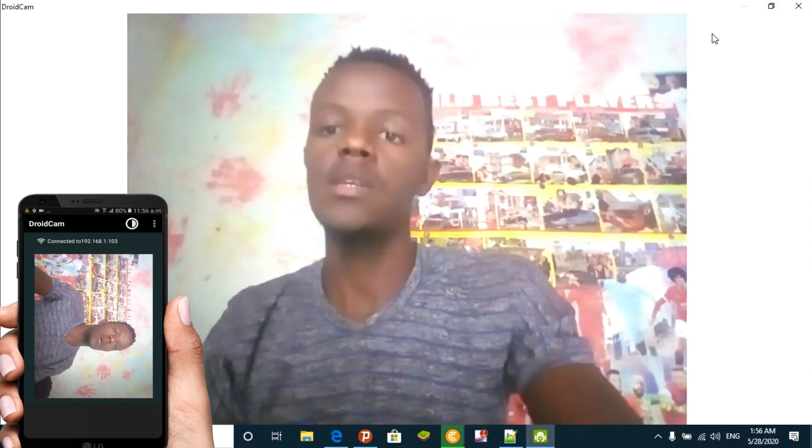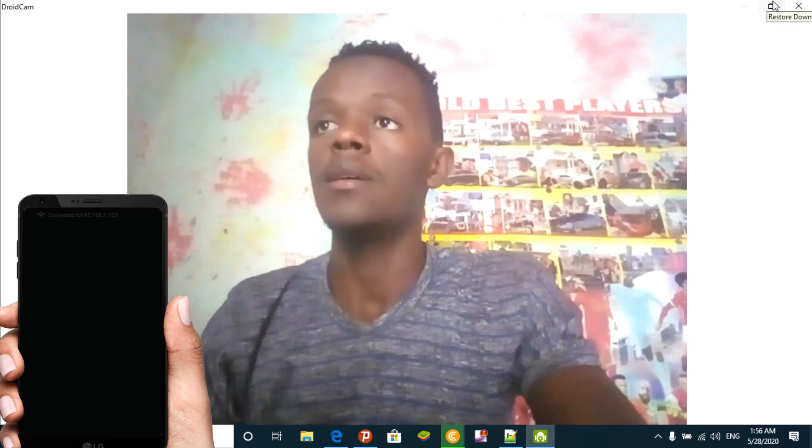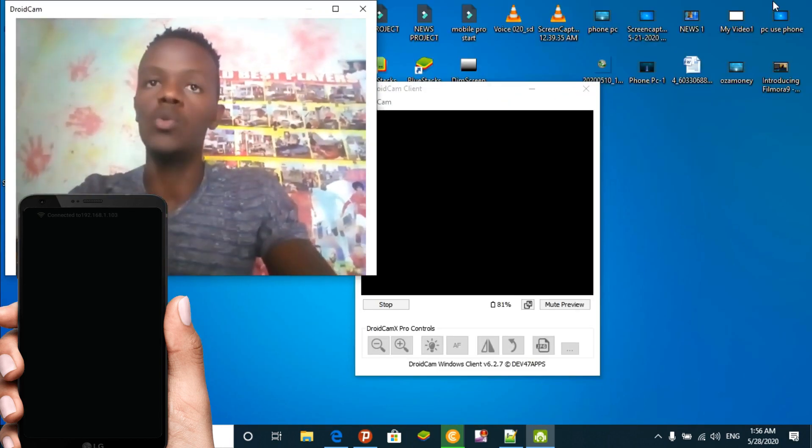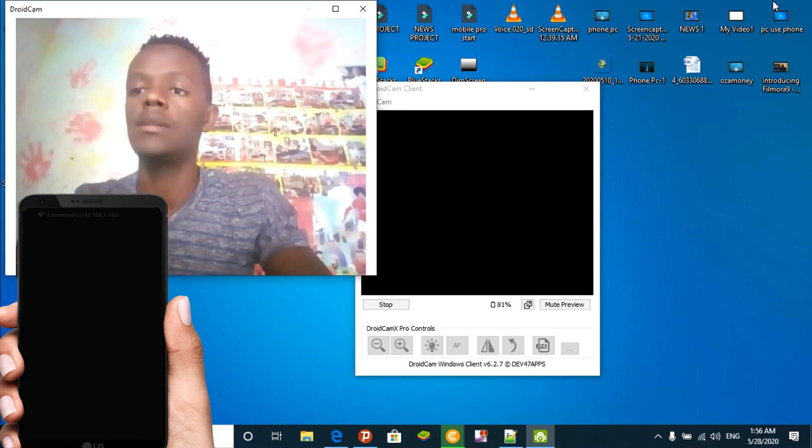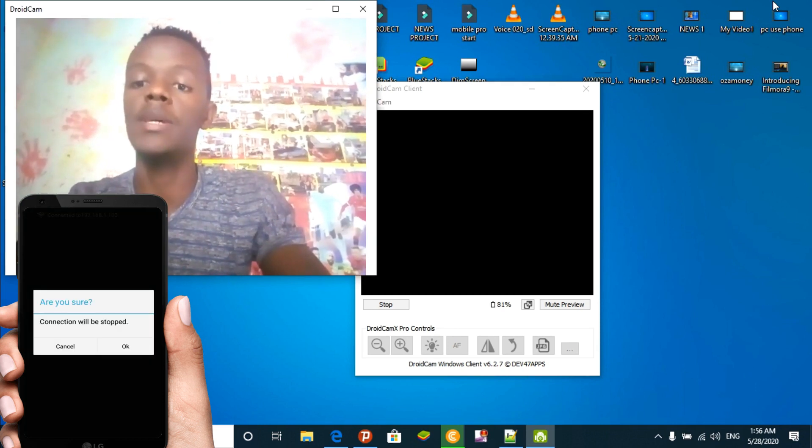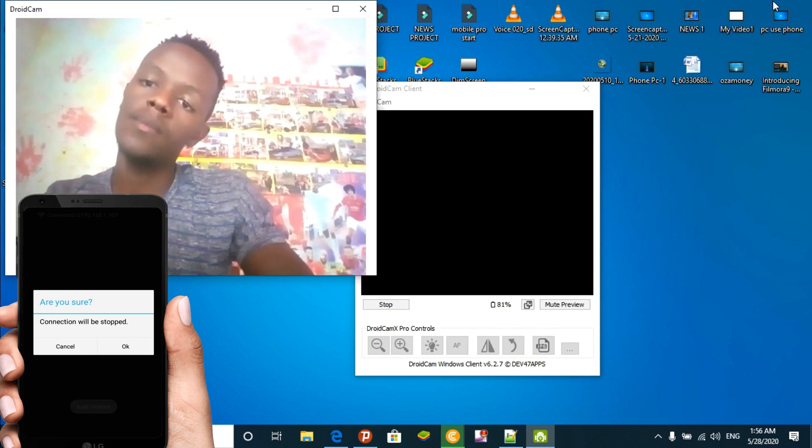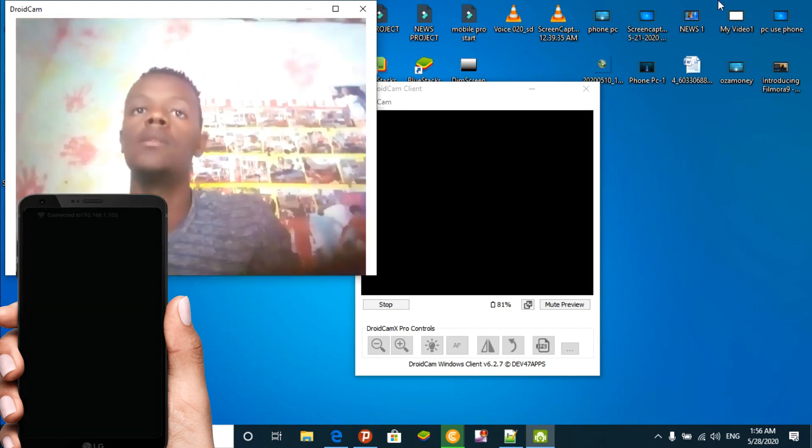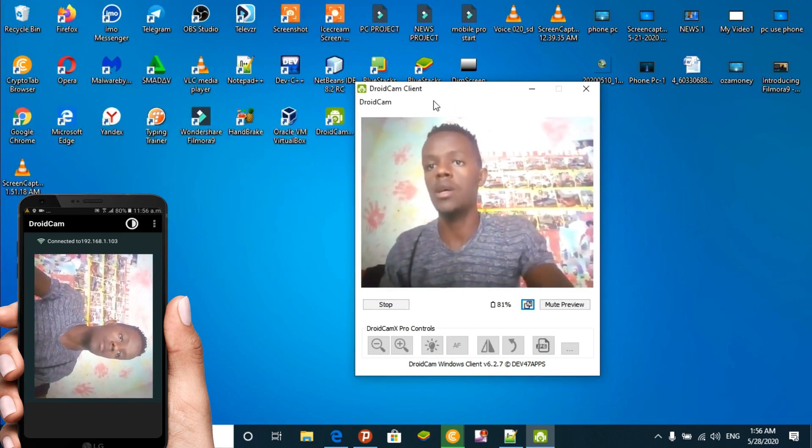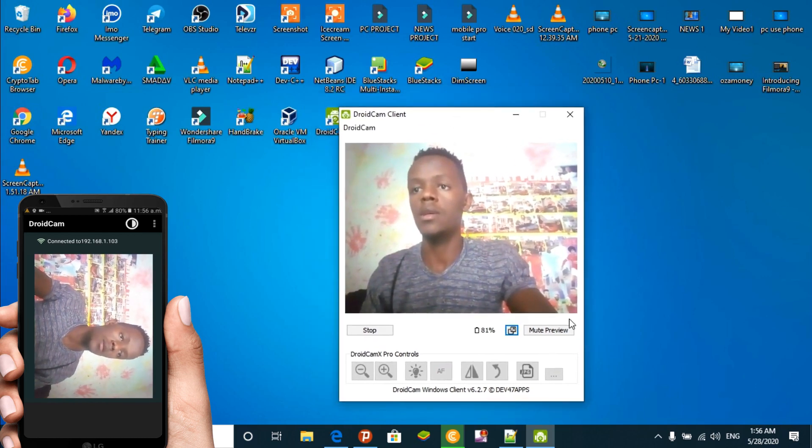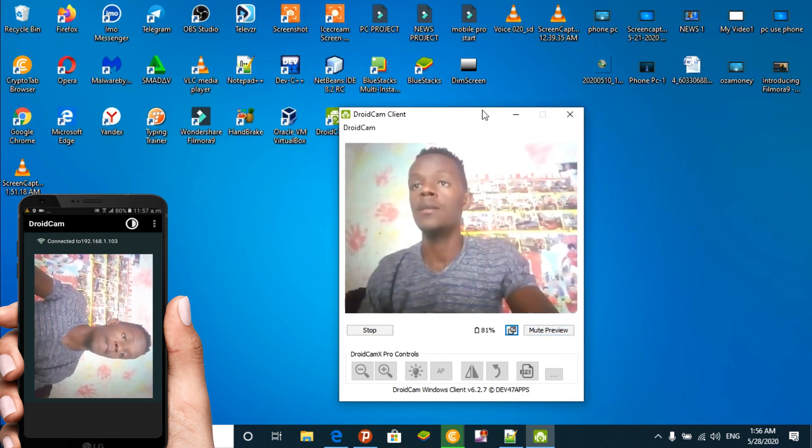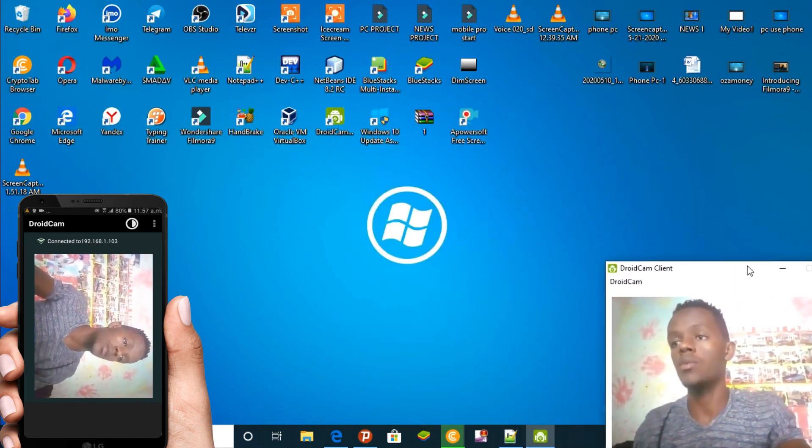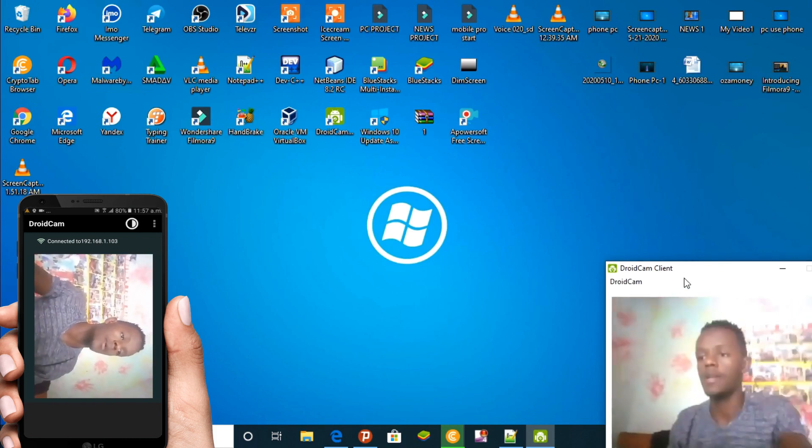The camera quality is really good and the image looks clear. You can see the camera is working well. You'll be able to use the camera for your video calls and recordings.